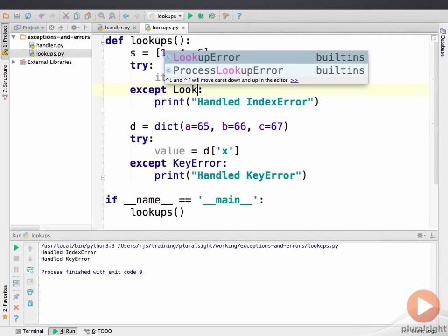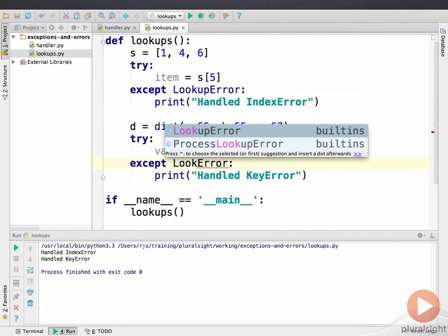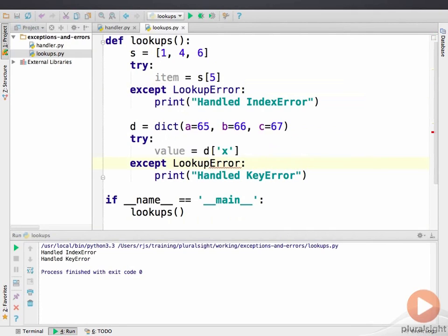Now we'll modify the program to handle LookupError instead of the more specific exception types. When run, the program behaves identically, because IndexError and KeyError are subclasses of LookupError.